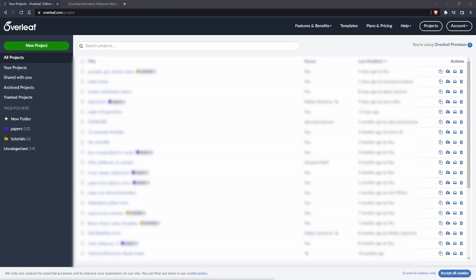Please keep in mind that if you want to use this feature you need to have a paid Overleaf account. This feature is not going to be available in the free account.